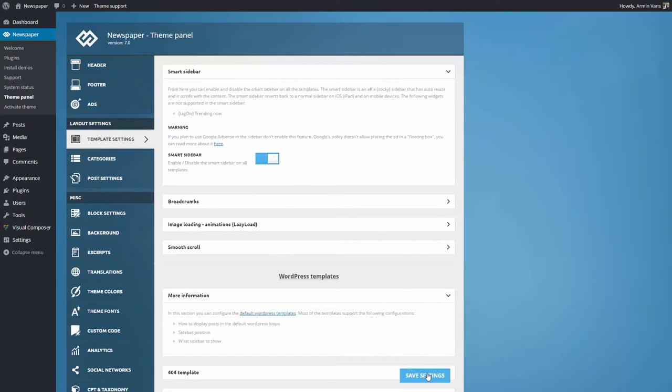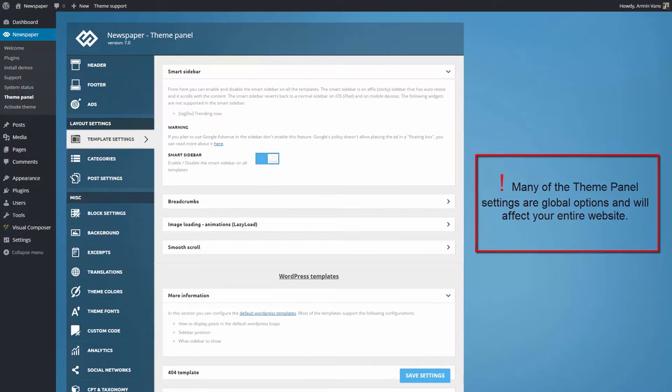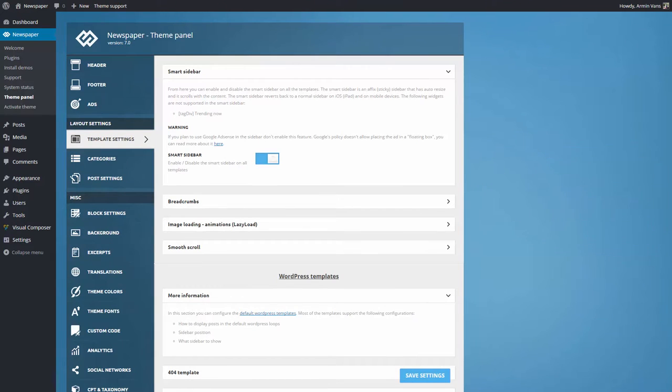Please remember that many of Theme Panel settings are global options, which means they will affect your entire website.